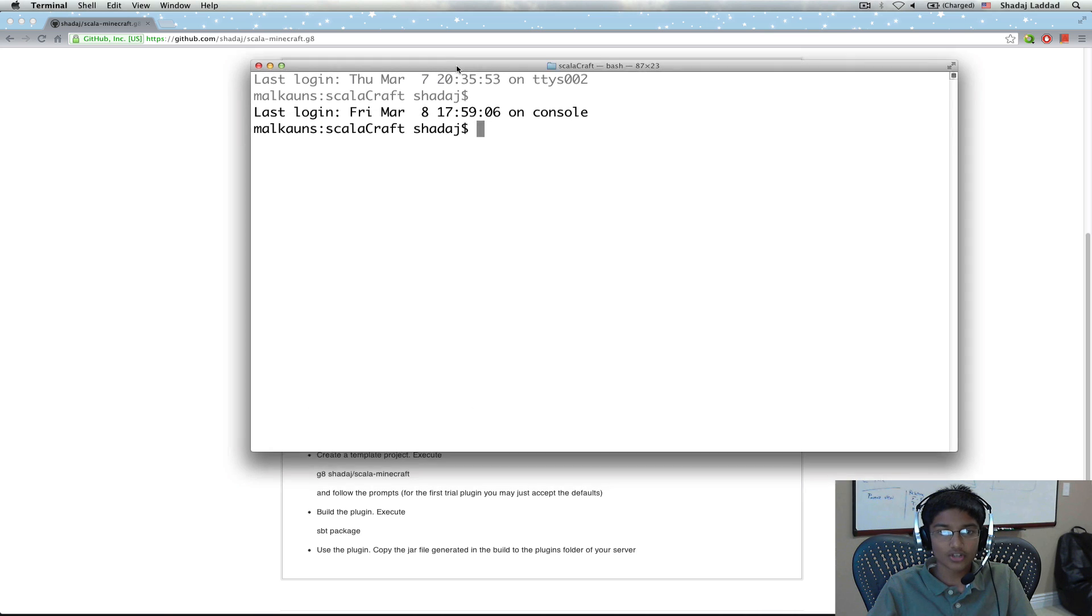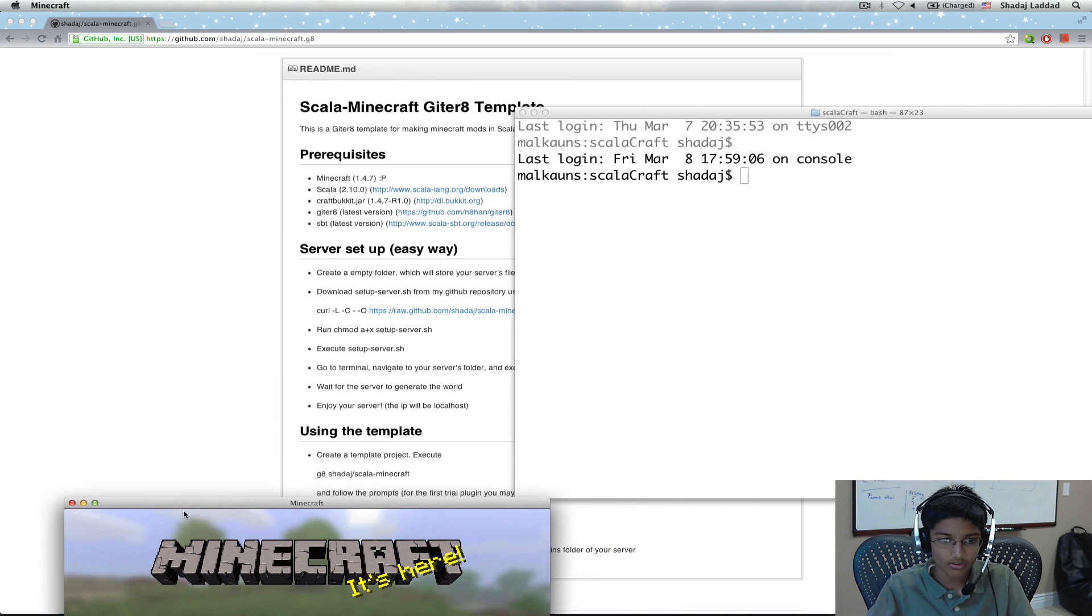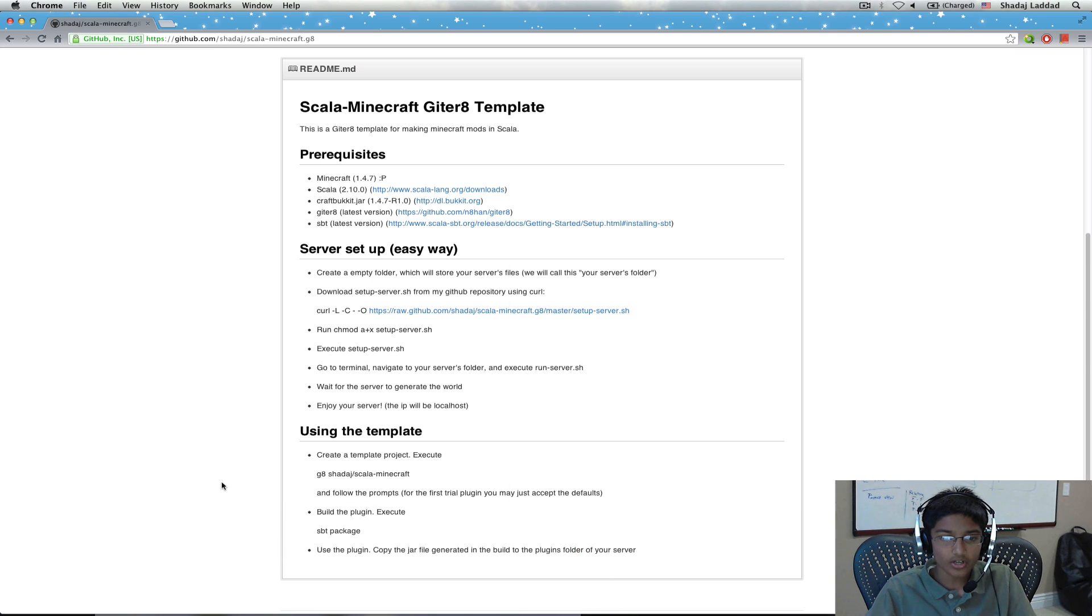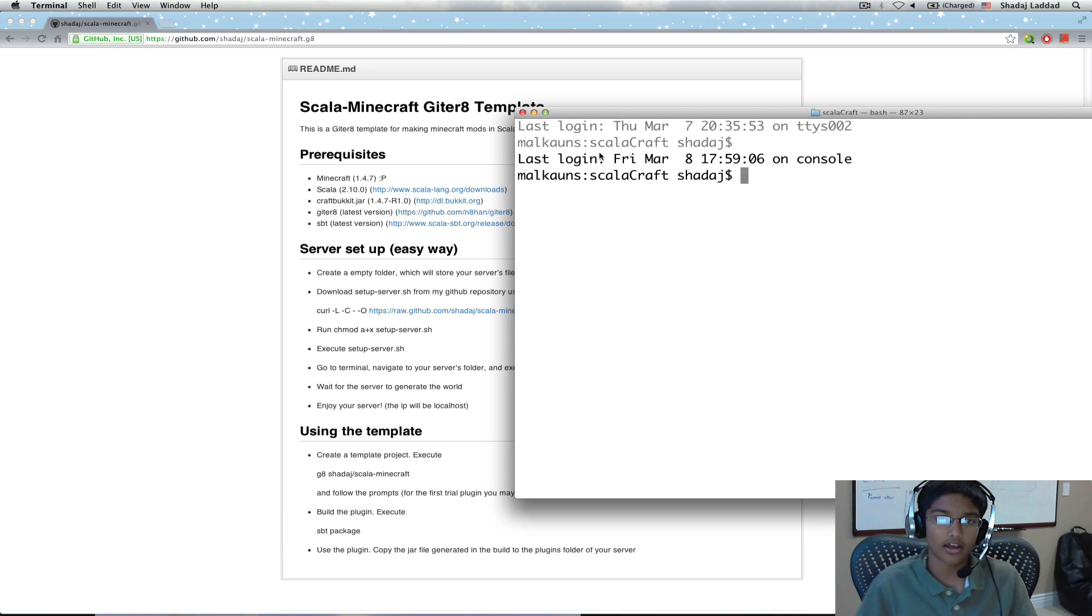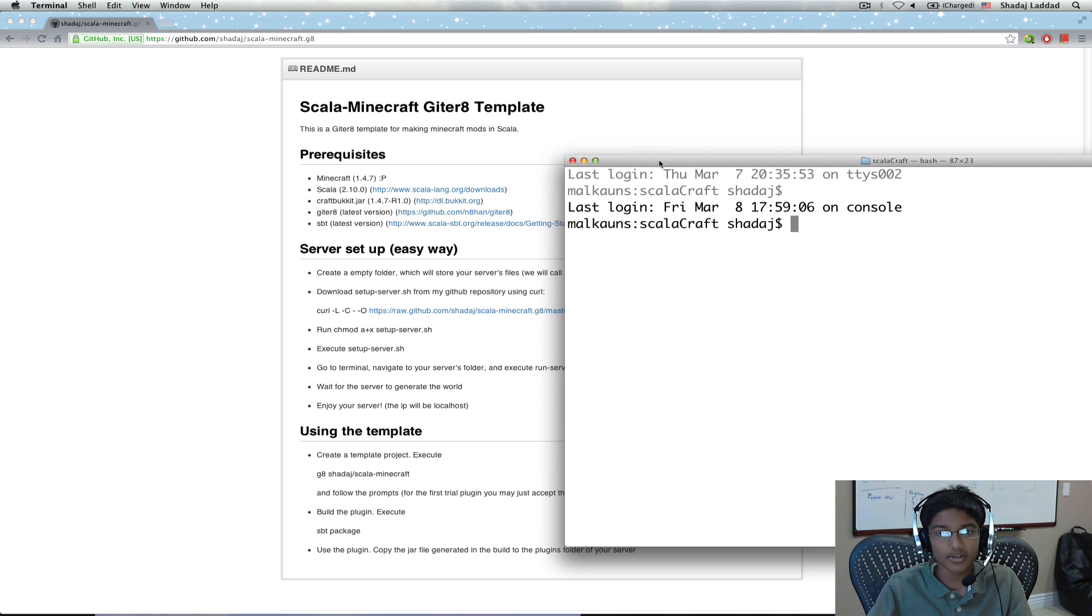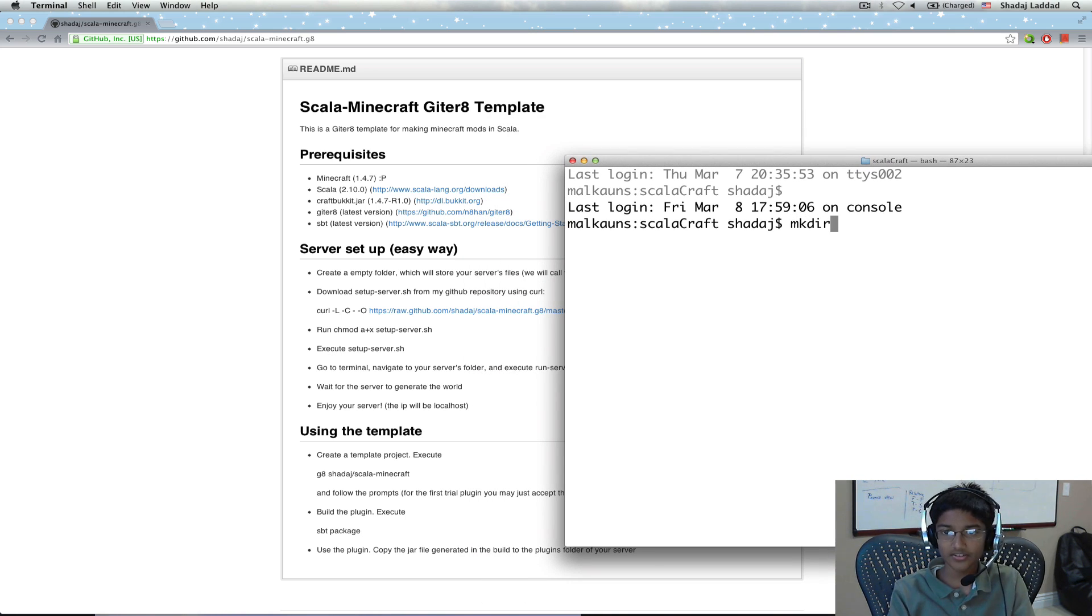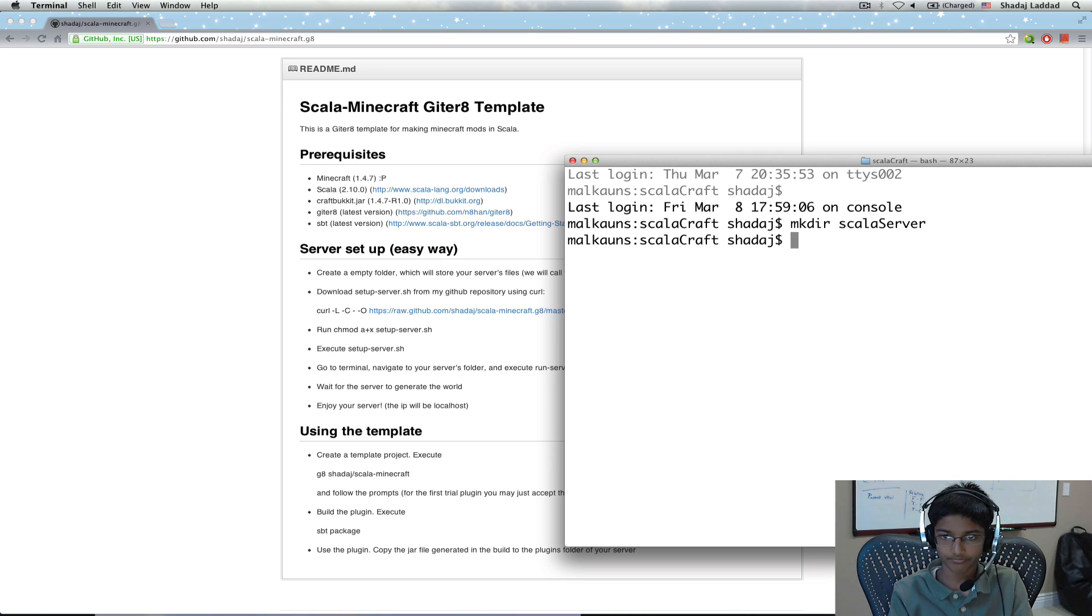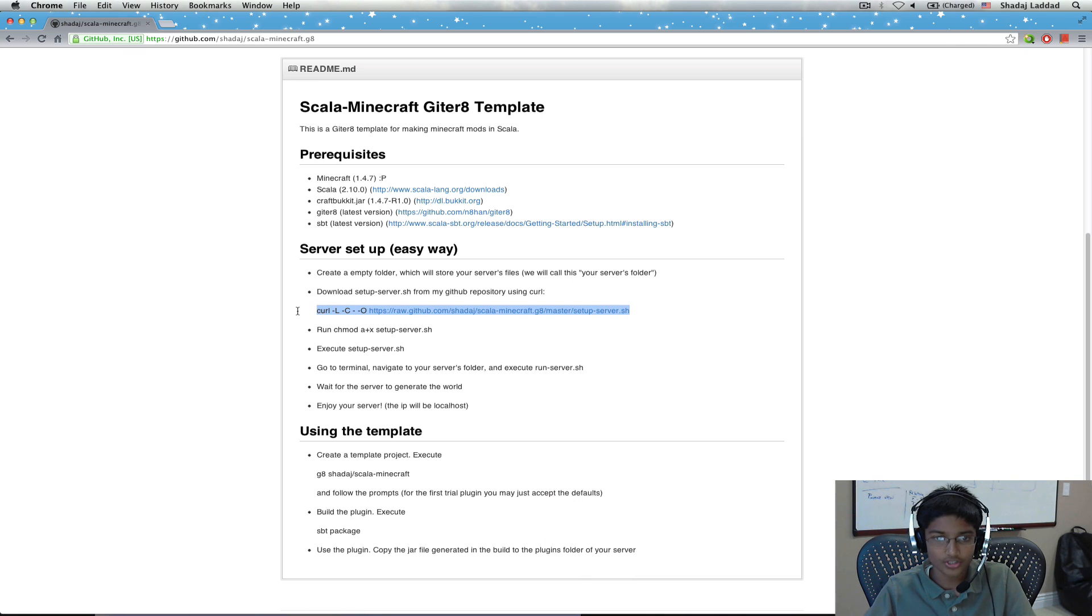I have the instructions on how to create your first server online. First what I'm going to do is create a new directory. I'm going to mkdir Scala server. Let me go to Scala server. And now what I need to do is follow these instructions.